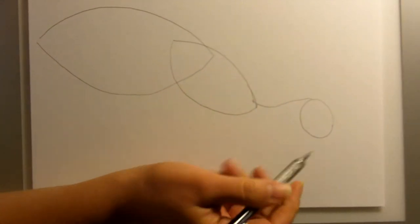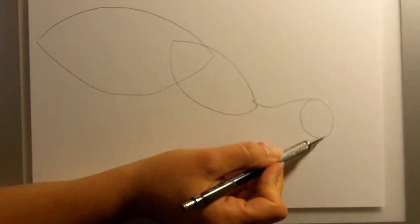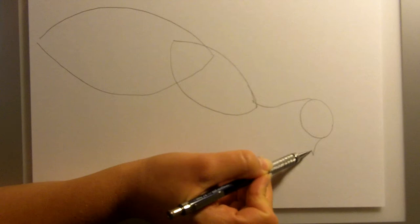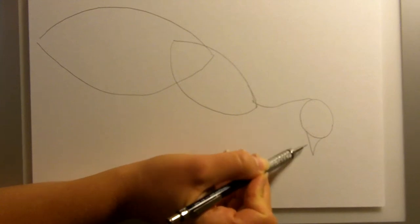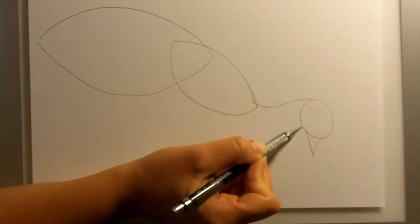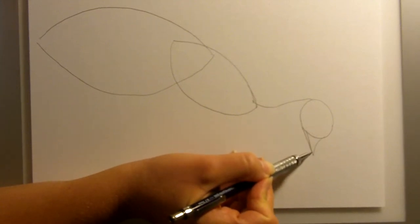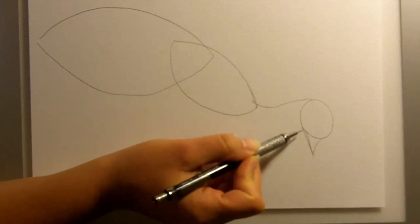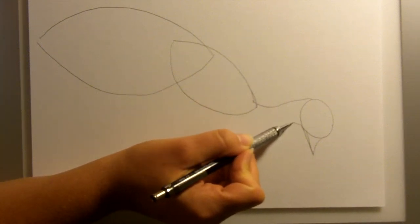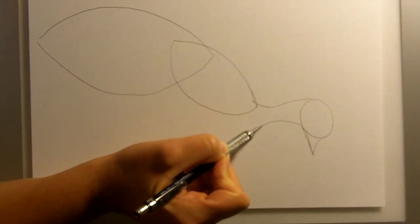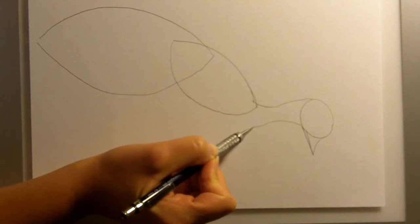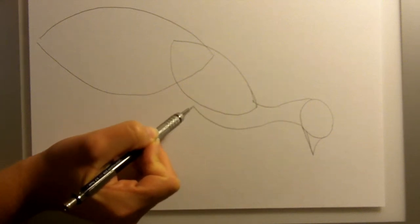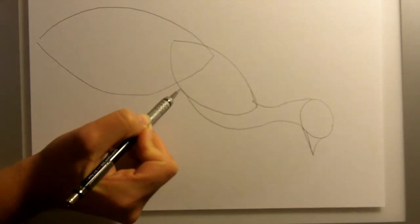We'll come back up and make a triangle for the beak and just add a little bit extra for the bottom of the beak. We'll come out and make a curve and add a little bit of depth to the chest.